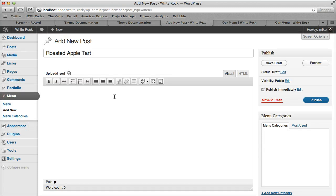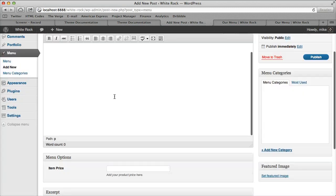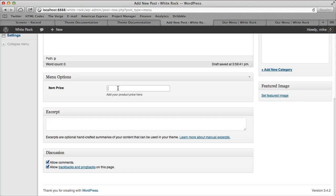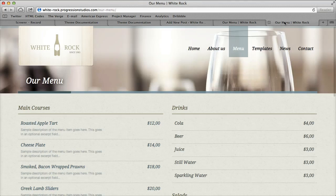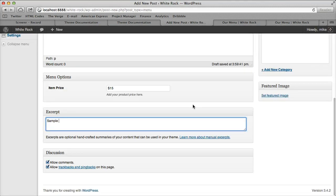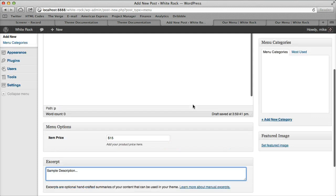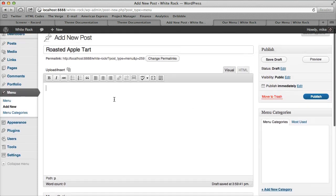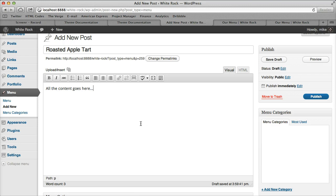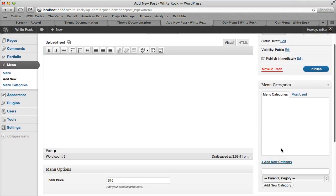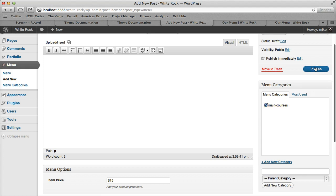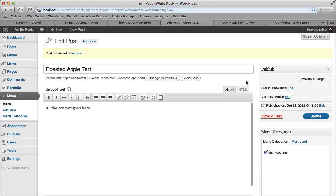You'll notice there's a bunch of fields. The first one is price, so you can type in the price. Then excerpt is at the bottom, and that's what displays right here - sample description. Then all the content up here, I'll show you how that displays later on. You'll just want to put it in a category, so let's call this one Main Courses and publish it.